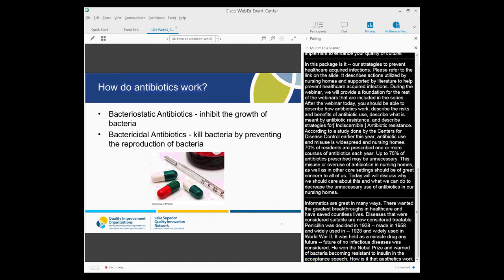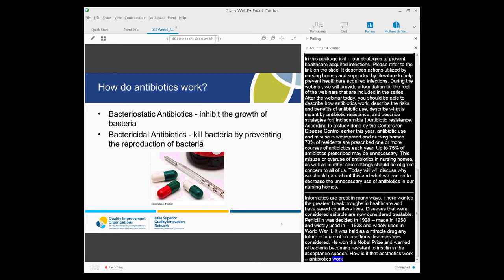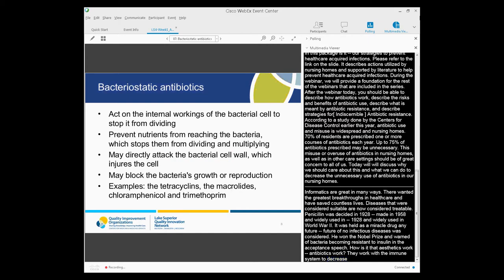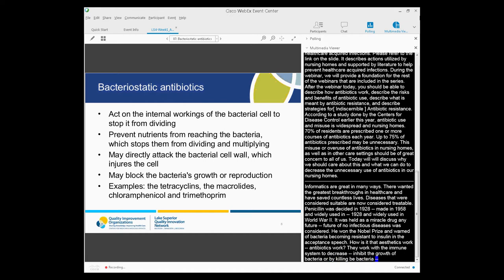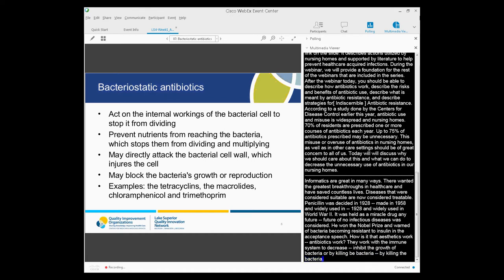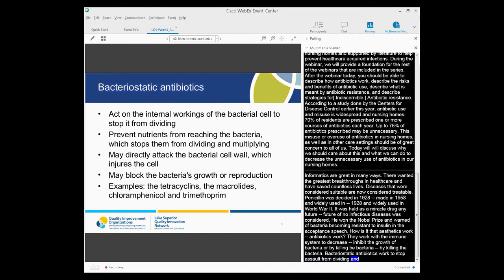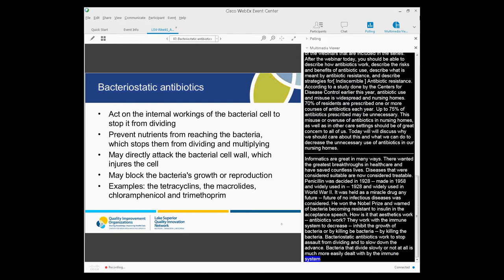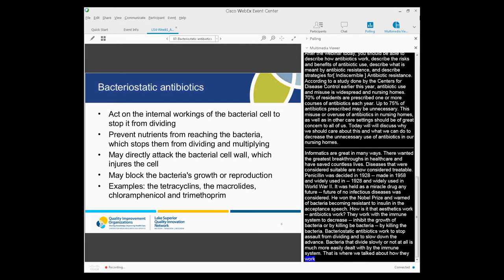Antibiotics work with the body's immune system to decrease bacteria in two ways: either by inhibiting the growth of bacteria — these are called bacteriostatic antibiotics — or by killing the bacteria — these are the bactericidal antibiotics. Bacteriostatic antibiotics act on the internal workings of the bacterial cell to stop it dividing, and so slow down the advance of the infection. A bacterial population that divides more slowly, or that can't divide at all, is much more easily dealt with by the body's immune system — that's how antibiotics and the immune system work together.